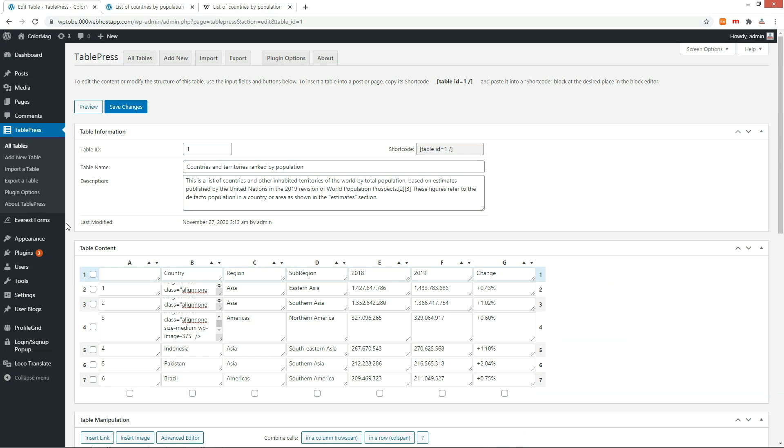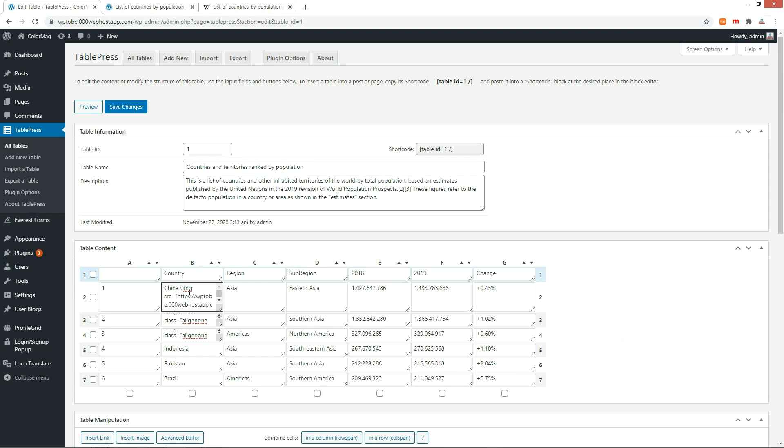Let me change the image size to 30 by 30 pixels. Click on the column and change both the width and height of the image tag to 30. We can expand the edit box by dragging.